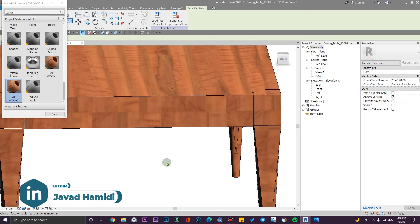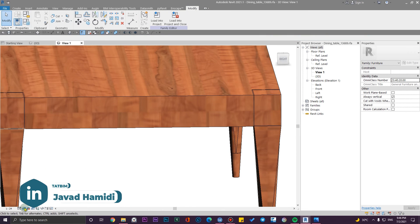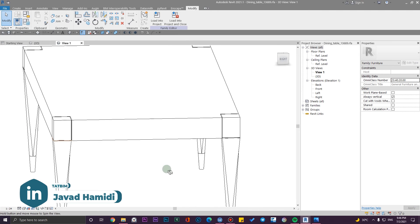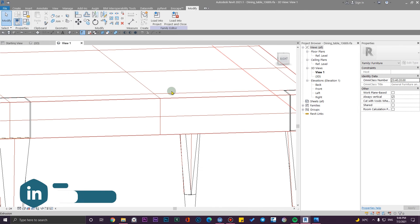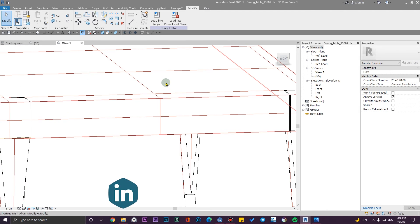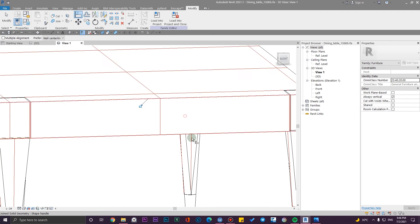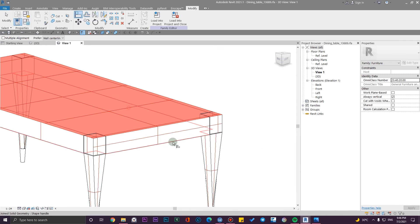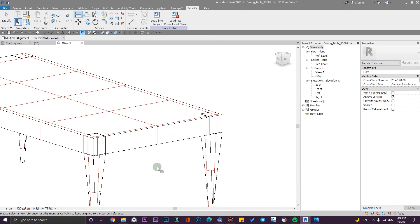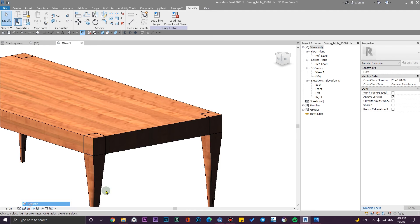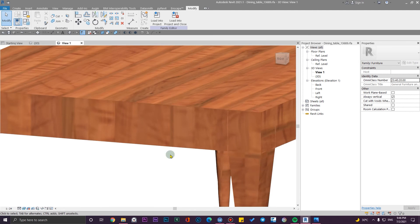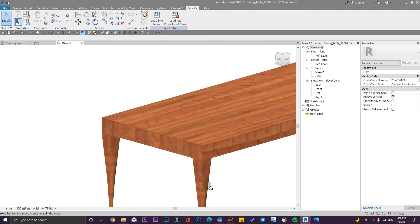In Hidden Line mode, I'm going to realign them again. Then go to Realistic mode and you can see the great results we have.